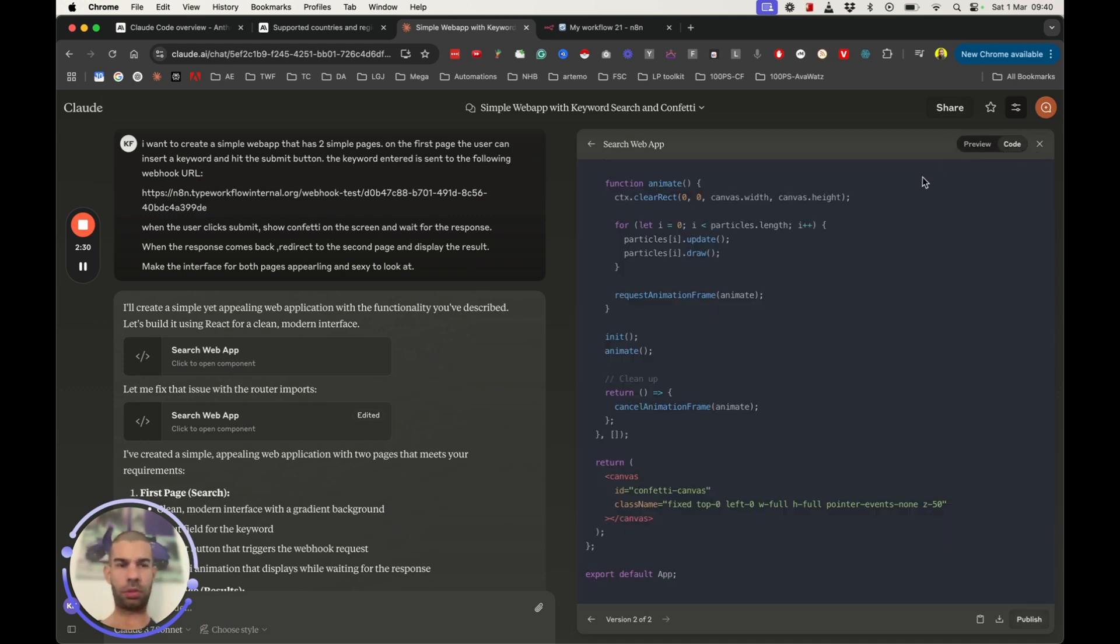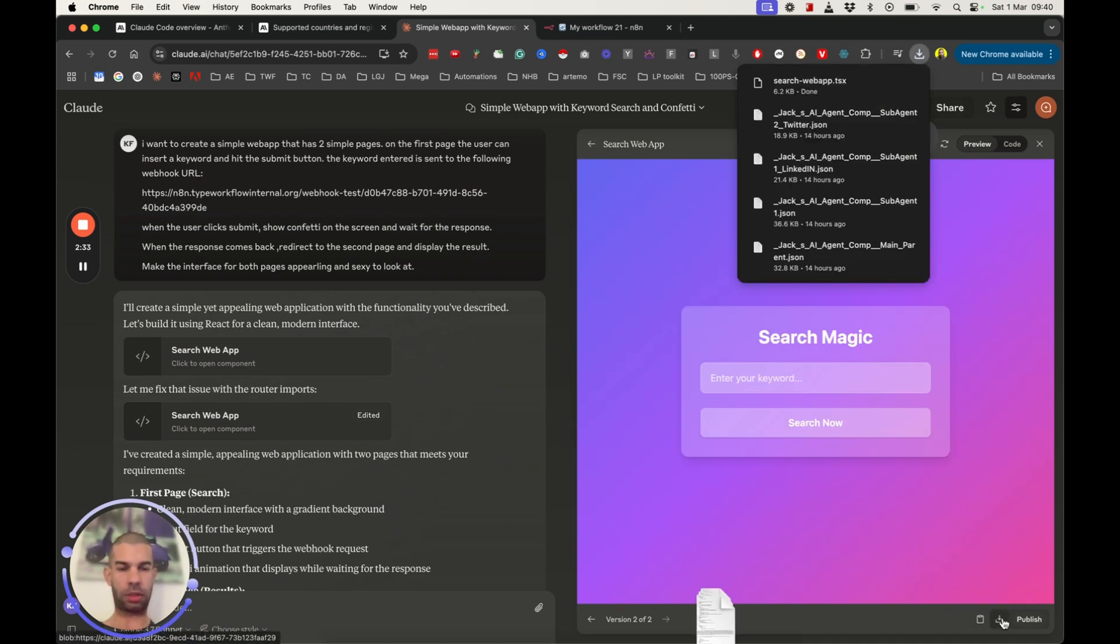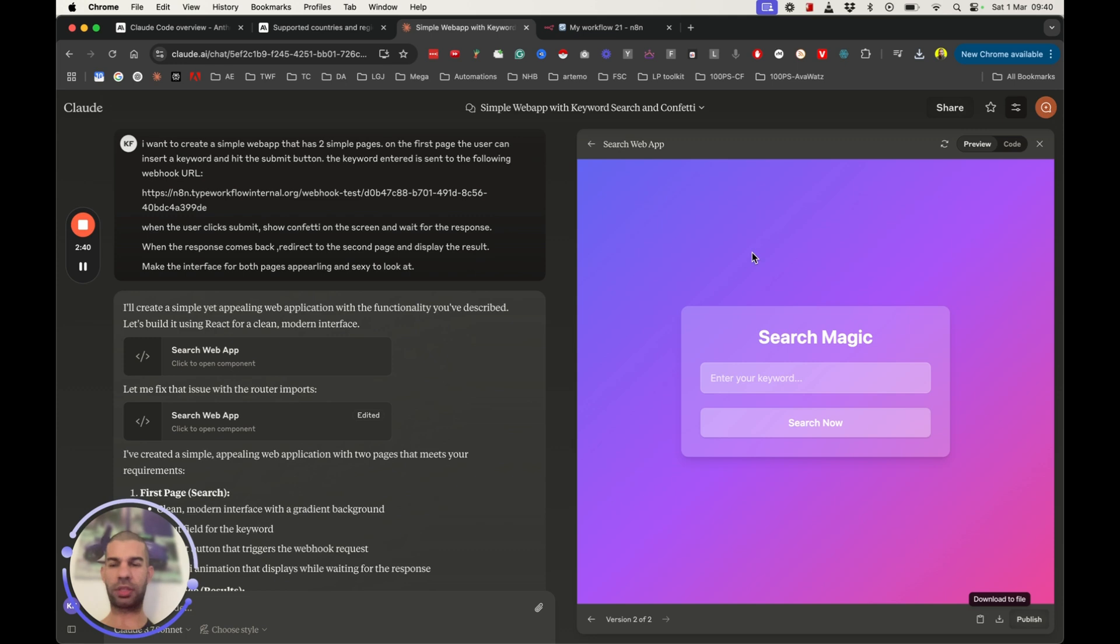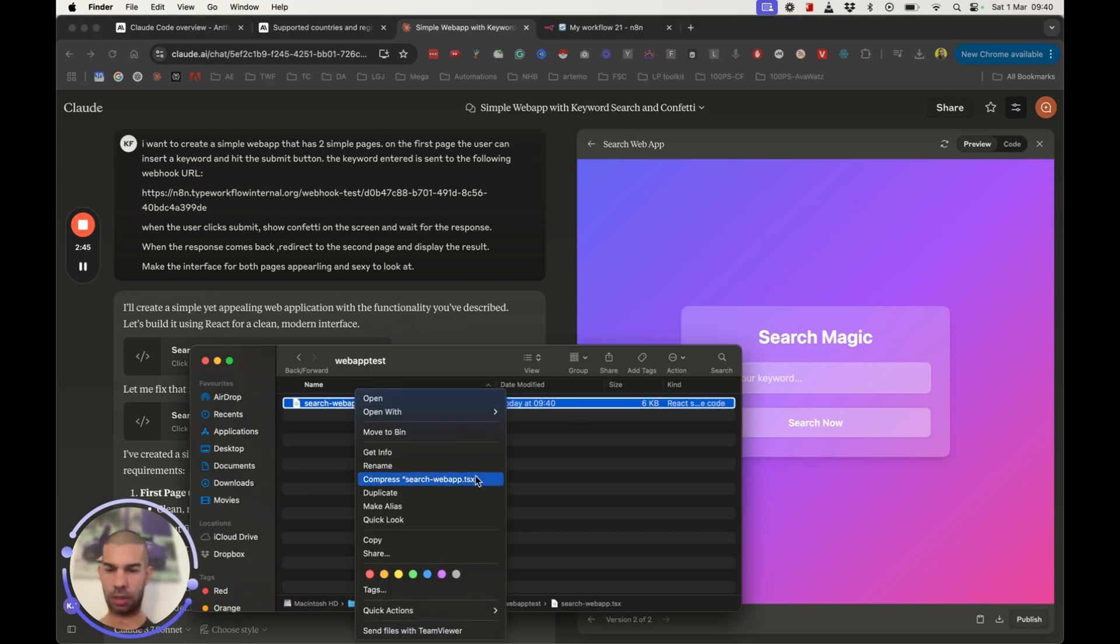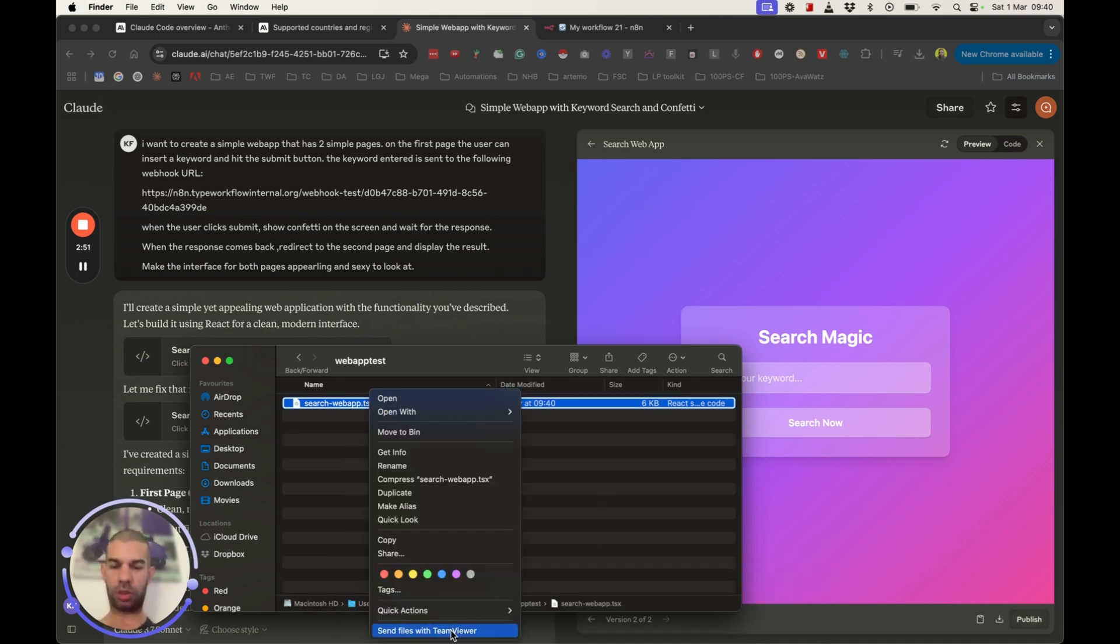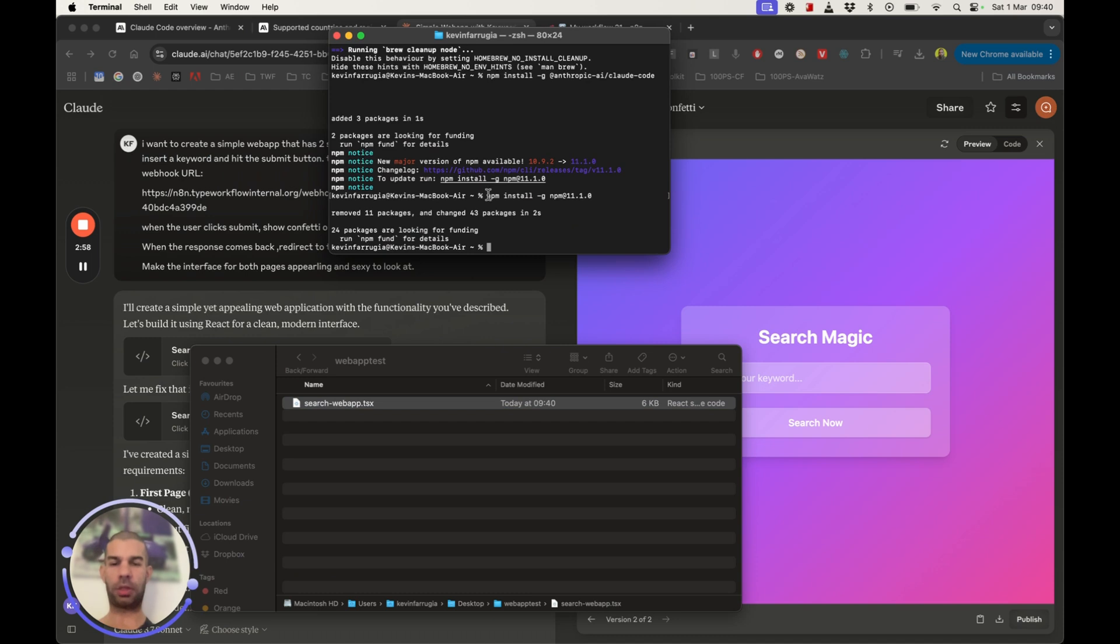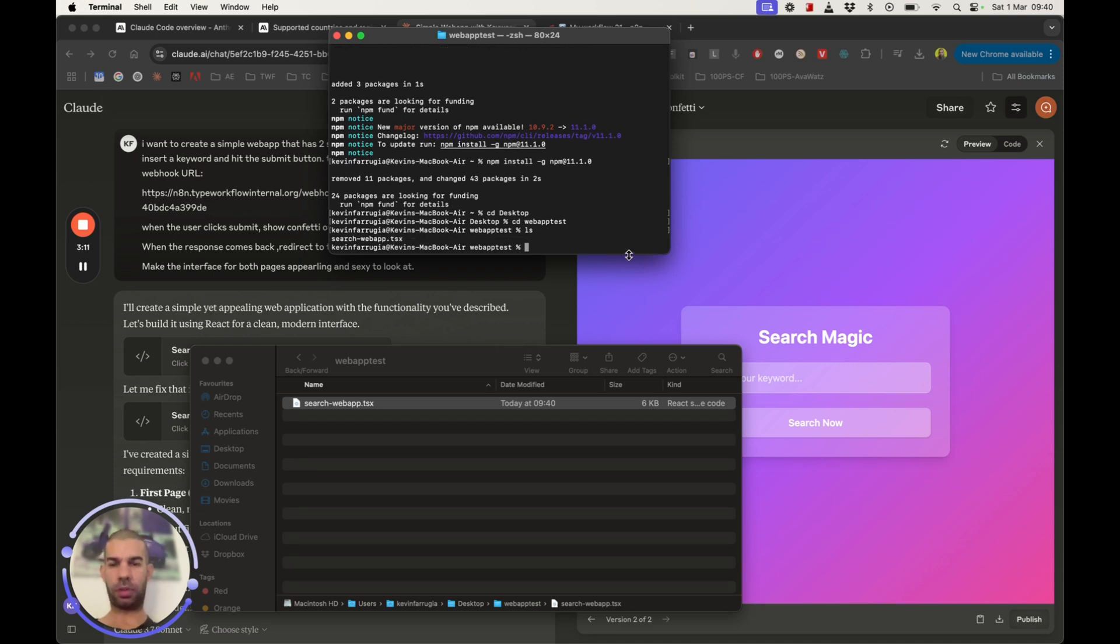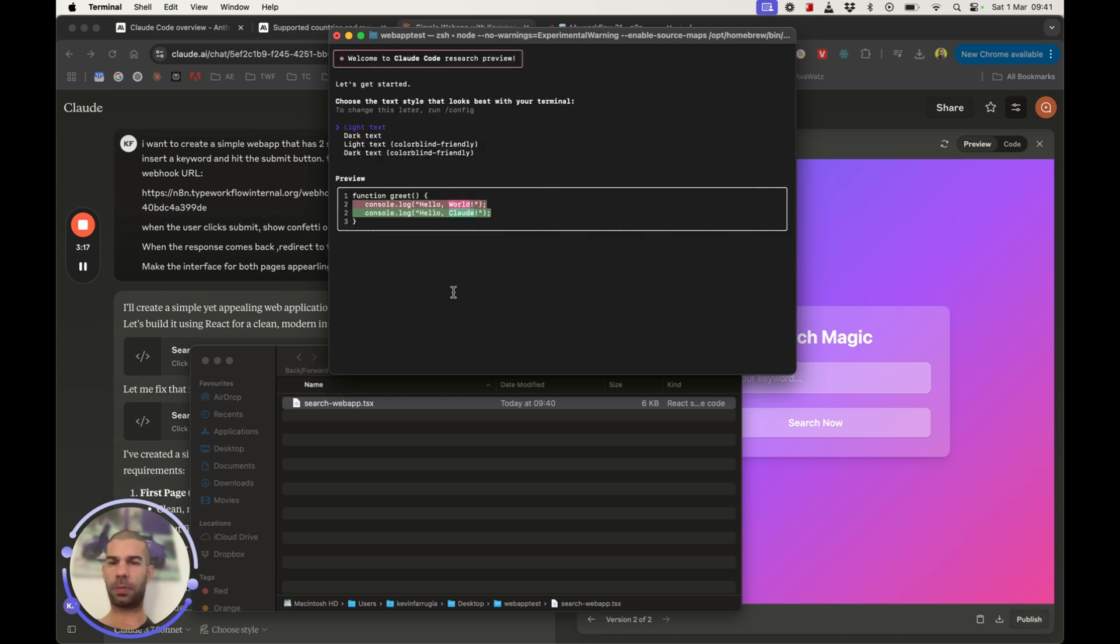So here I have the code. So what I'm going to do is just hit download the file. Obviously, we can run this through Claude itself, but in this case, I just want to see if this will work. So what I'm going to do is essentially go to CD Desktop, CD Web App Test. And now I will list the files here. Let's check if we can type in Claude.